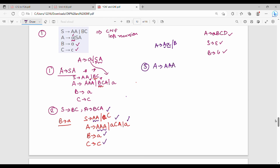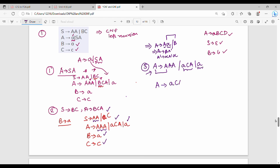The additional productions are A, C, and A. To remove left recursion, using the general format A gives A-alpha or beta, we rewrite: A gives beta A-dash, and A-dash gives alpha A-dash or epsilon. Here we have two beta values - beta1 and beta2. So A-dash is nothing but alpha times A-dash, where alpha is A,A.